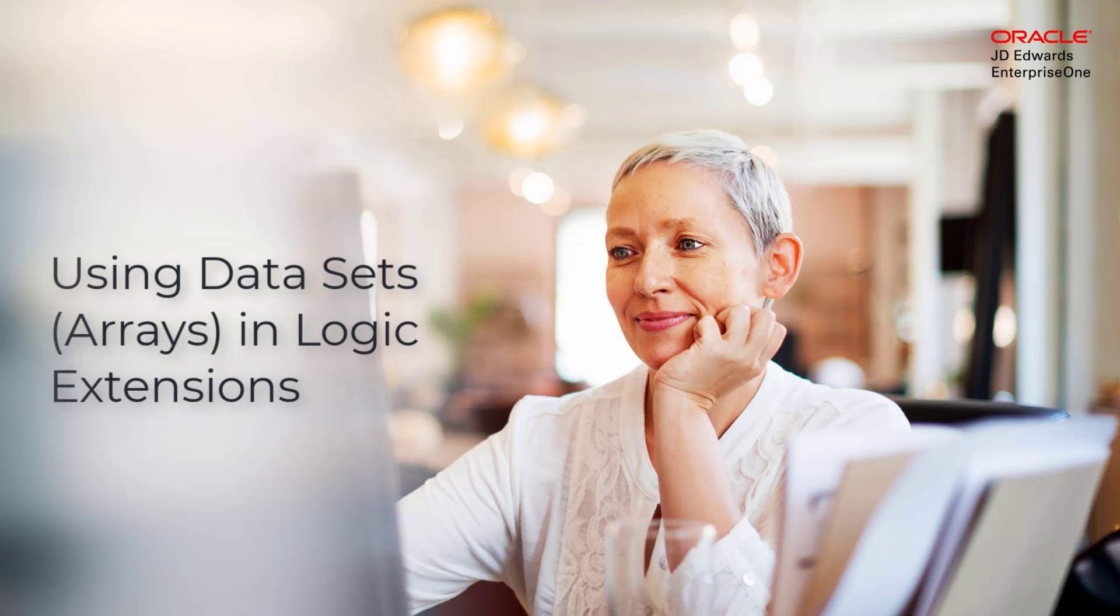Hello, this tutorial explains how to use the new capabilities of logic extensions that can accept arrays as inputs and return arrays as outputs for efficient iterative processing.